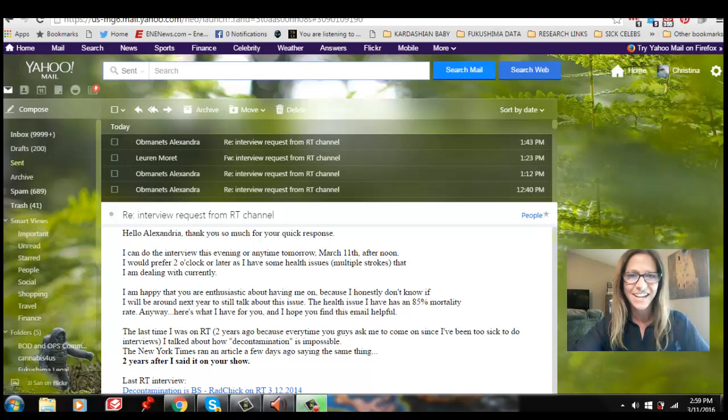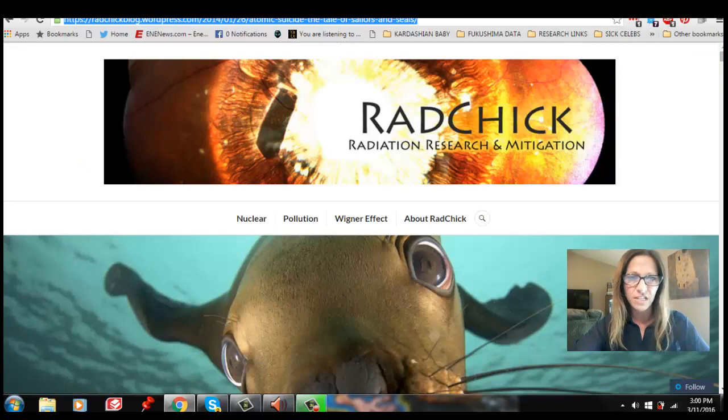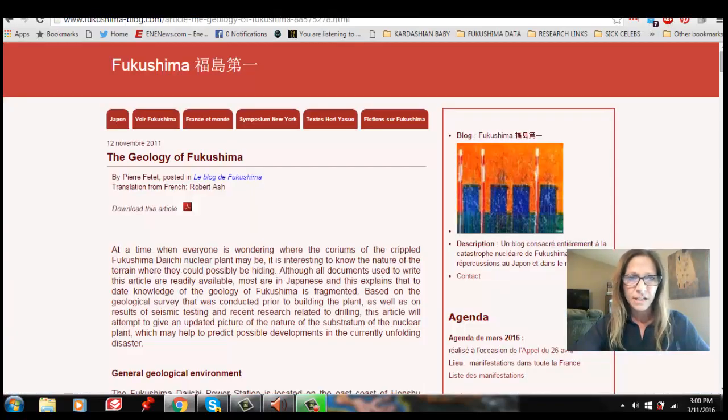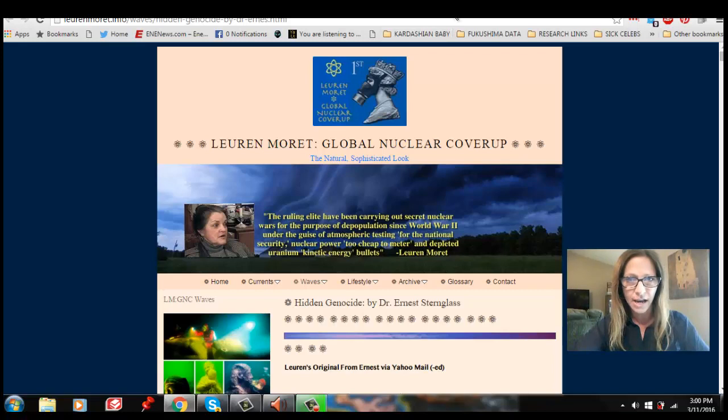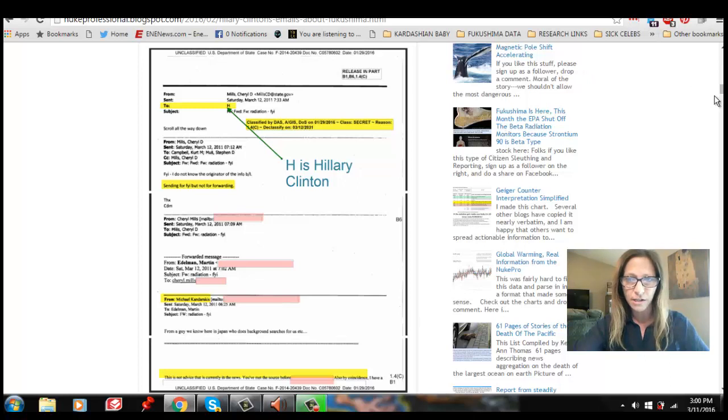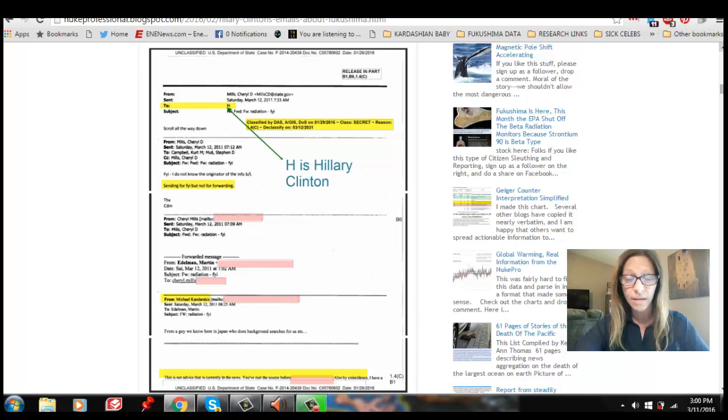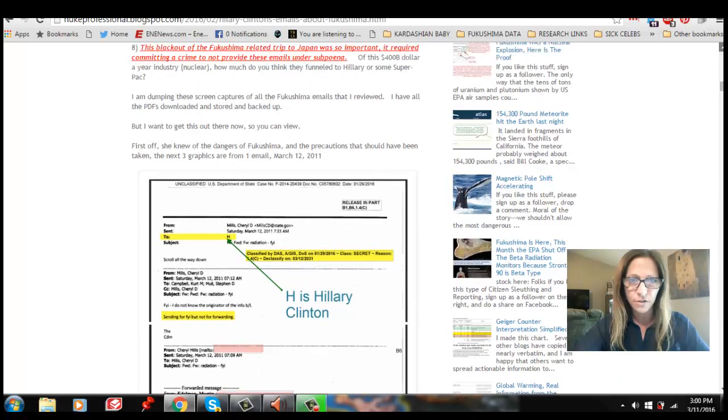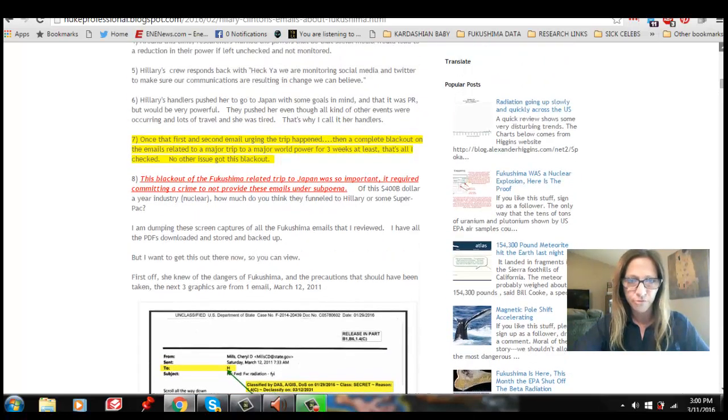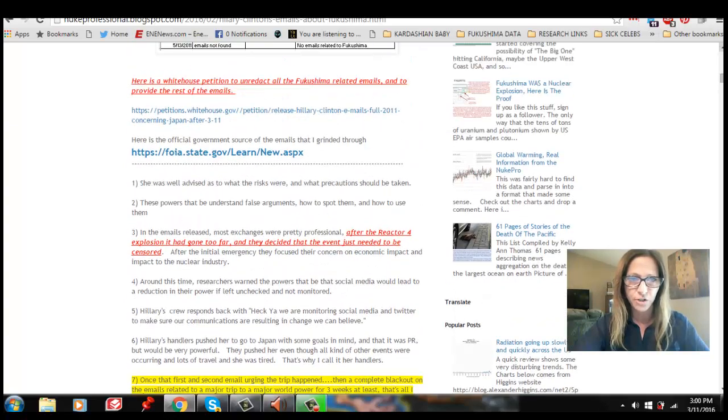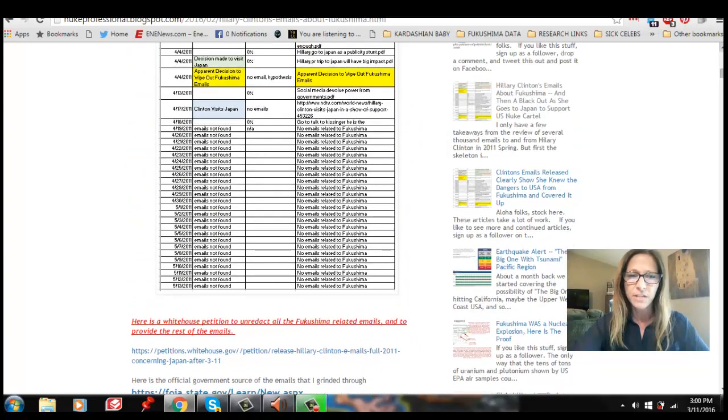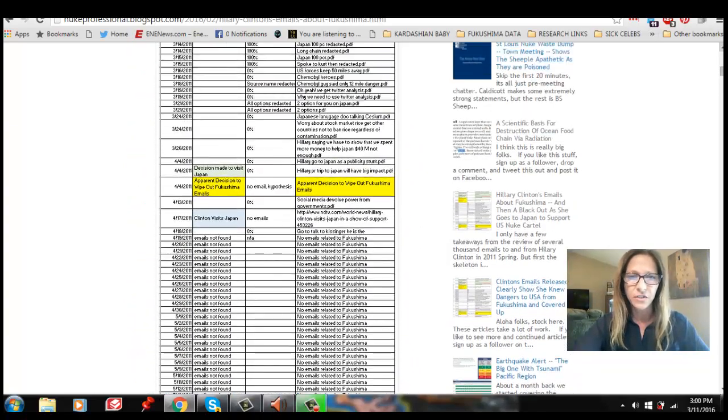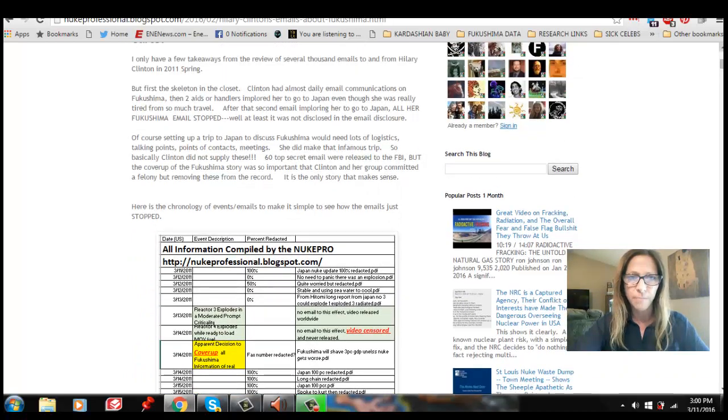And we only found out about this because of this email scandal. And nobody is talking about the story and how important this is, except for a couple of websites, and one being NUC Pro, where he has actually screenshotted and attempted to go through the thousands of emails that were included in this dump of information, which came out of a Freedom of Information Act request. So he's been digging into this, and he's done an excellent job.